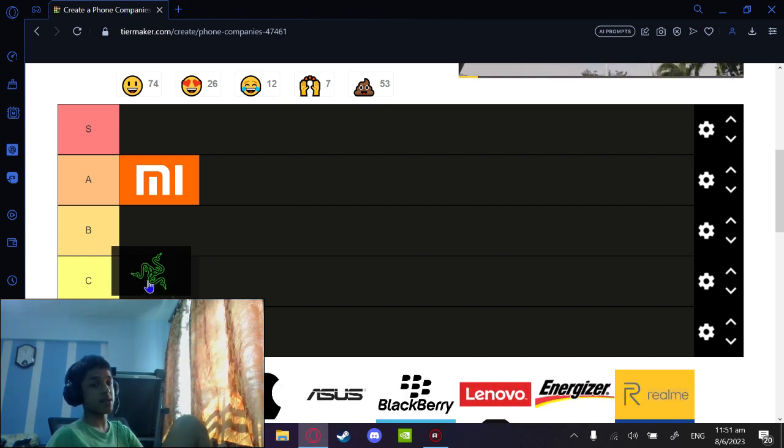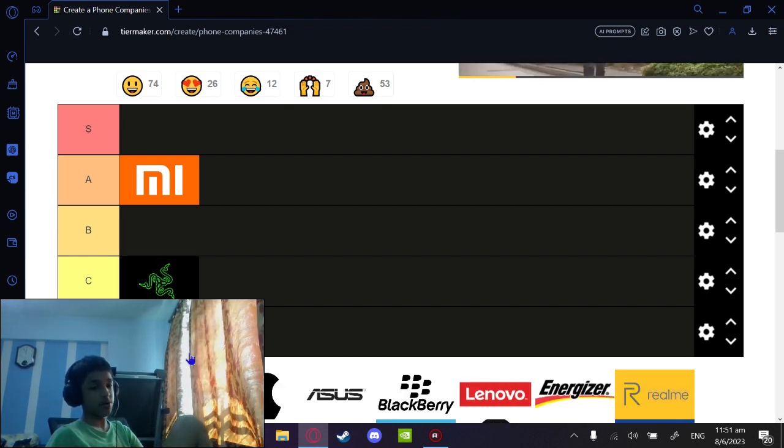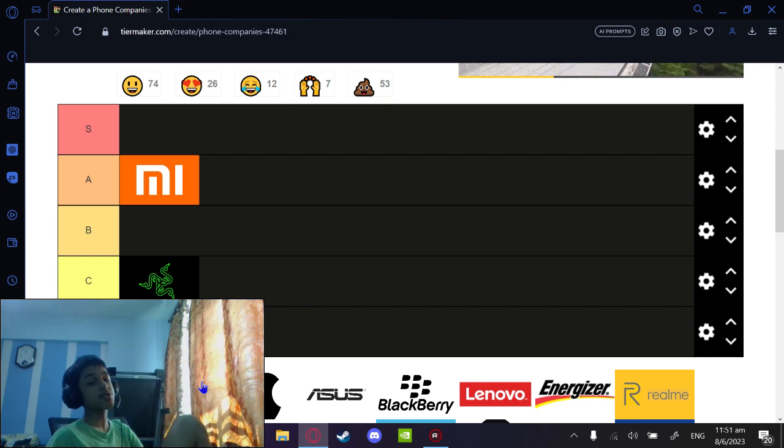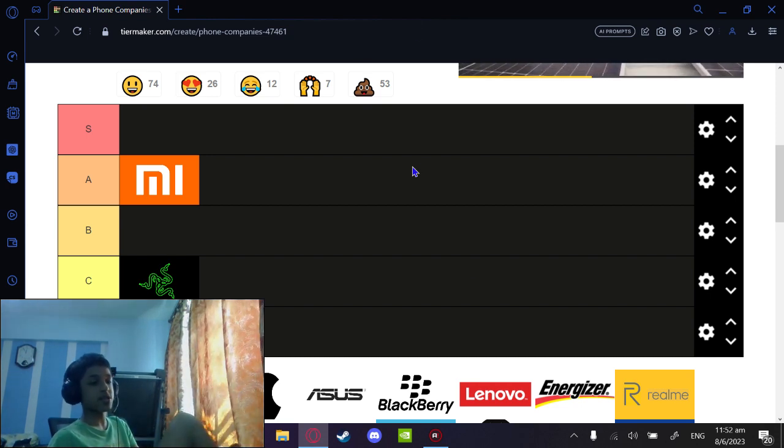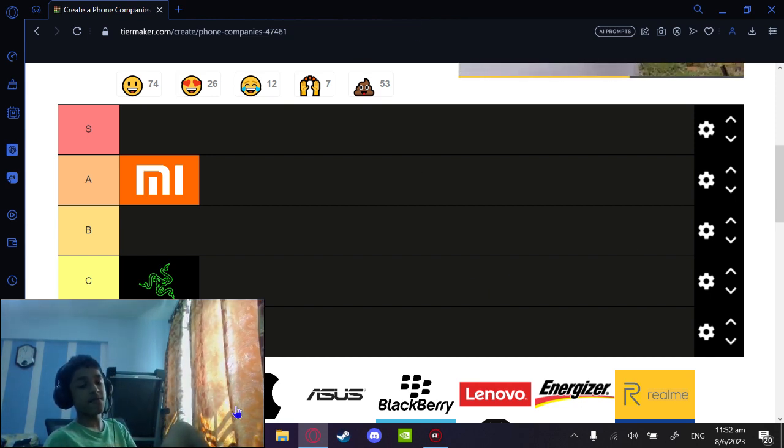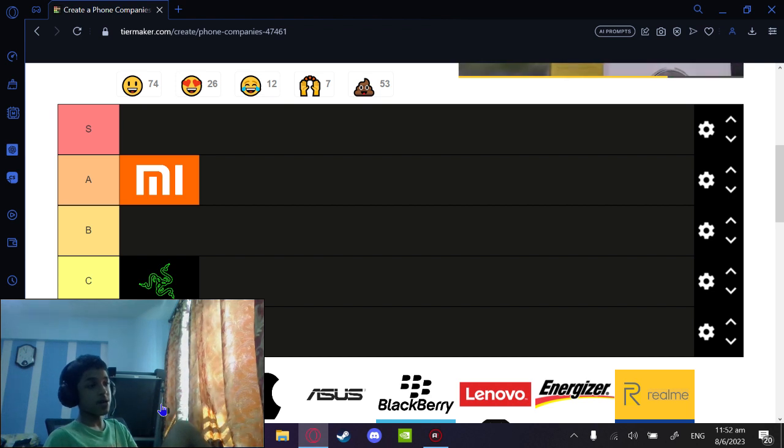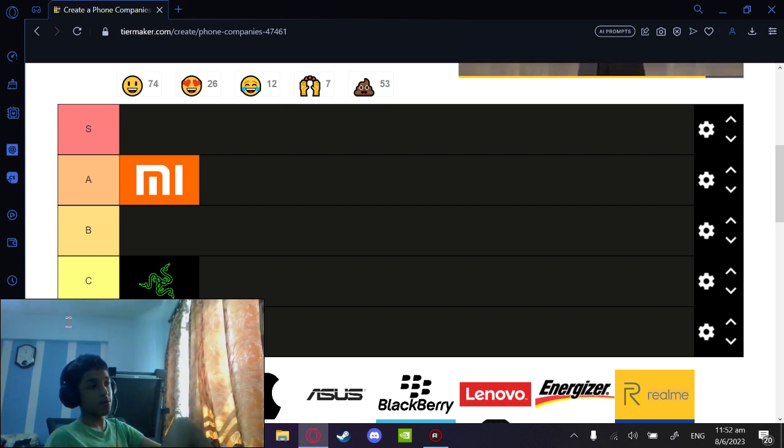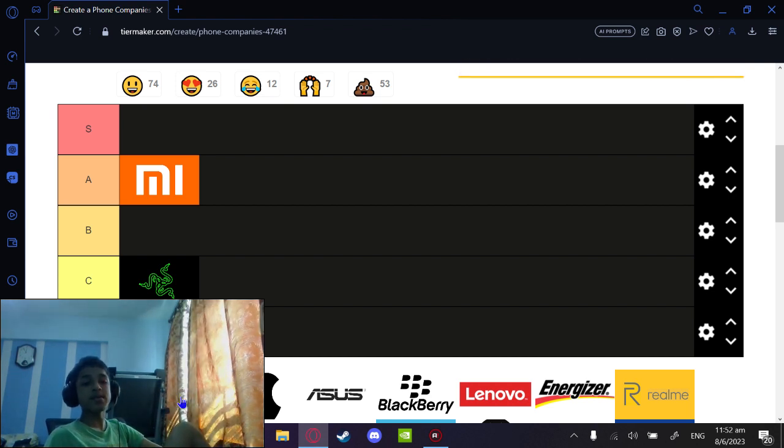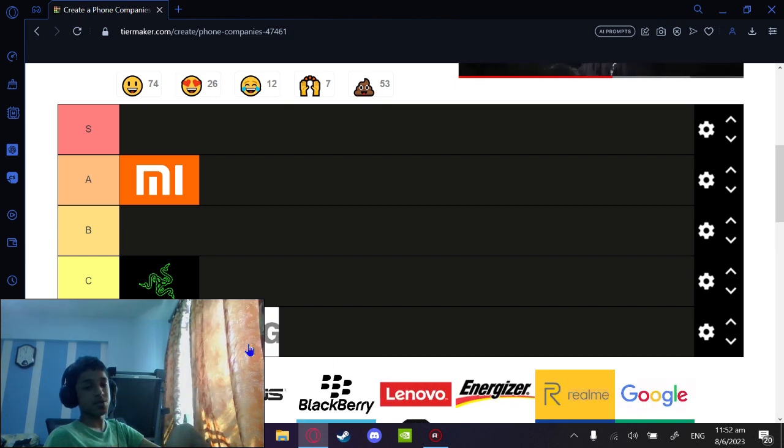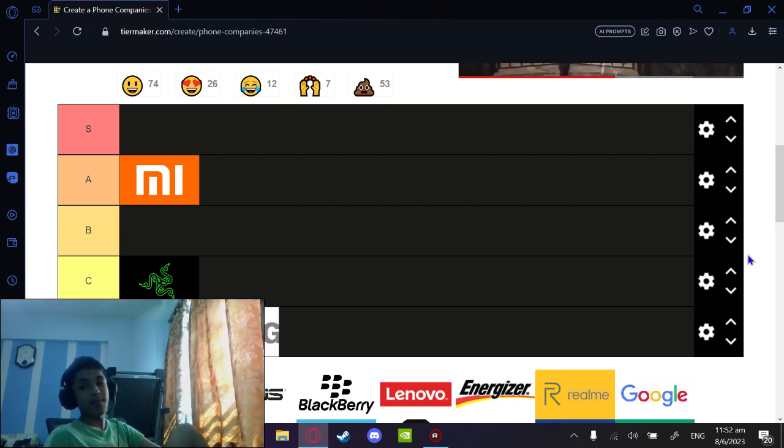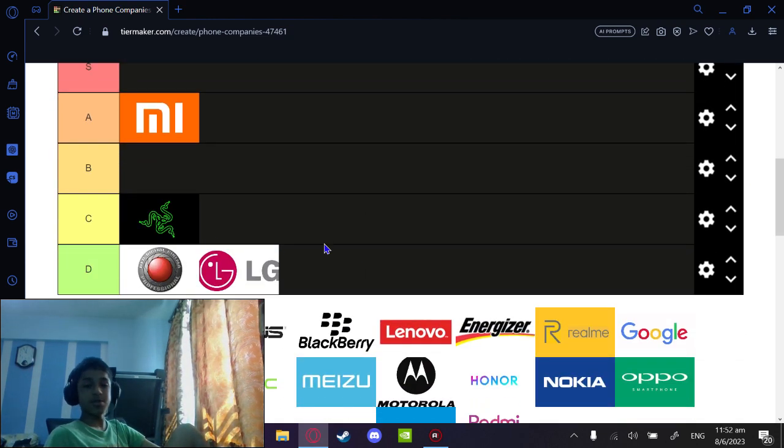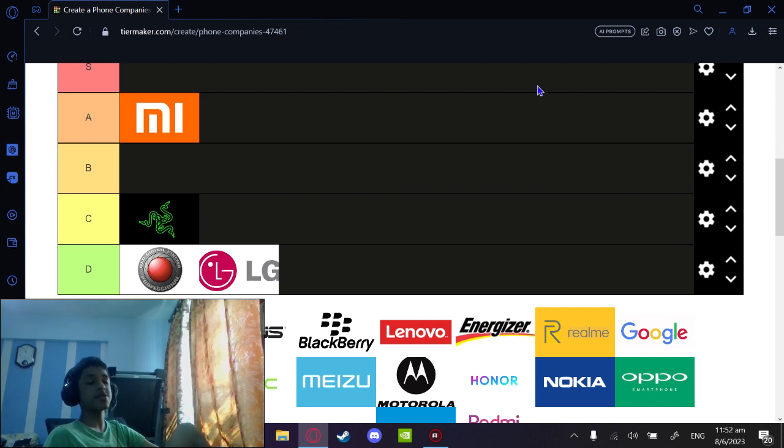ZTE - I don't know what that company is at all. LG is very interesting. They usually release different types of phones every year. I would give it a C, but LG is no longer there, so D.